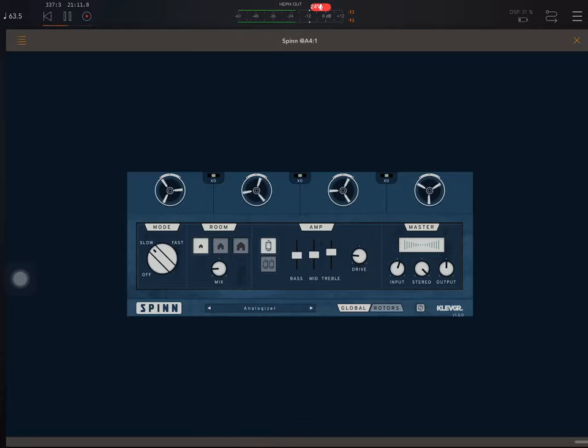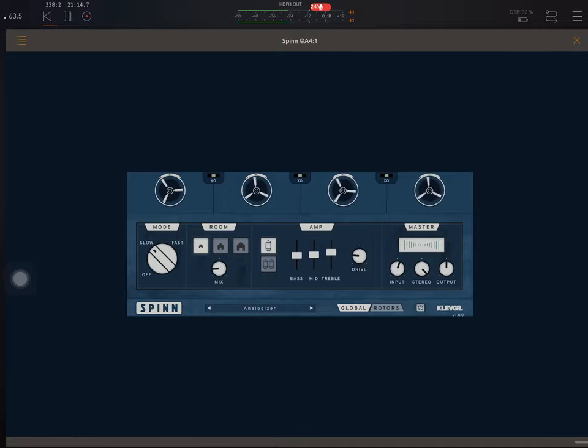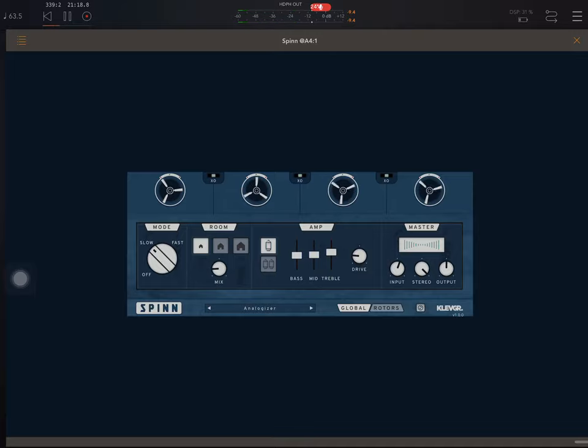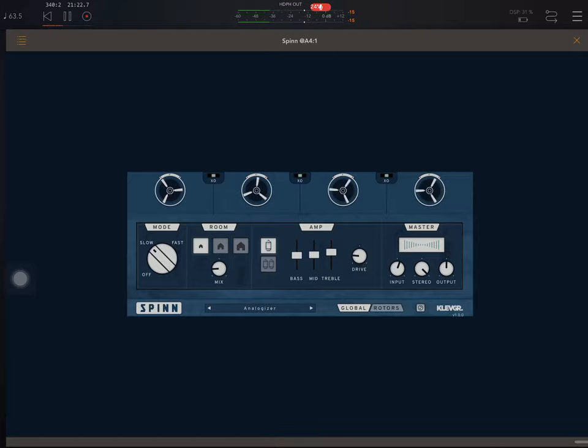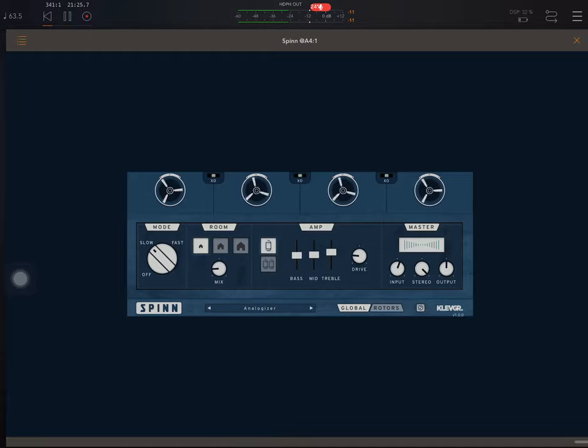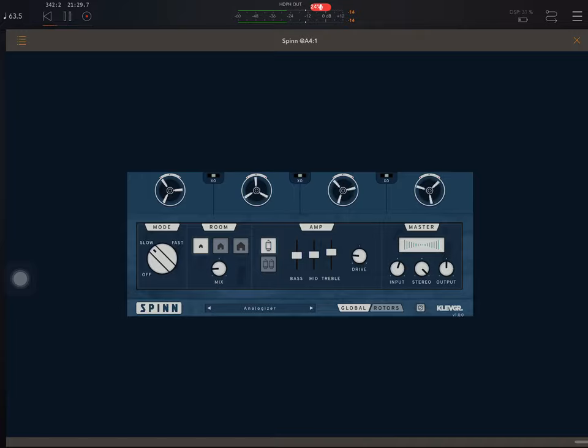He developed a cabinet that had different rotors in it that basically moved the treble sounds and the bass sounds in different ways. And this created all kinds of cool effects, basically tremolo, vibrato, phasing, things like that.